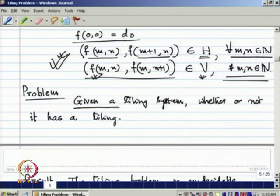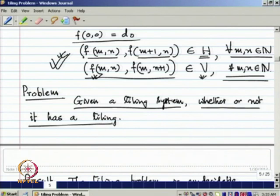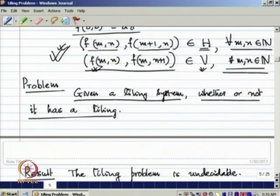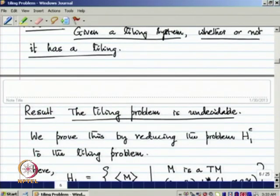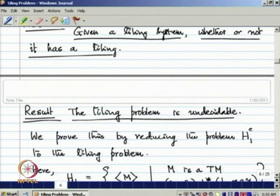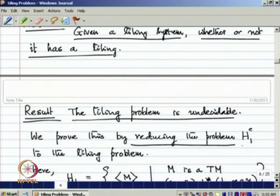Given a tiling system, the problem is whether or not it has a tiling. What we want to show is that the tiling problem is undecidable — given any tiling system, determining whether or not it has a tiling is an undecidable problem. To prove this, we use reduction from a variant of the halting problem. We prove this by reducing the complement of H1 to the tiling problem.